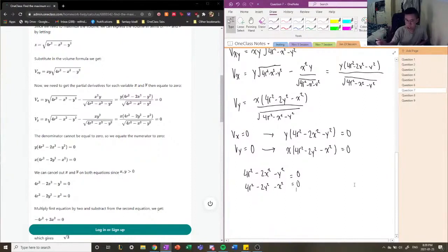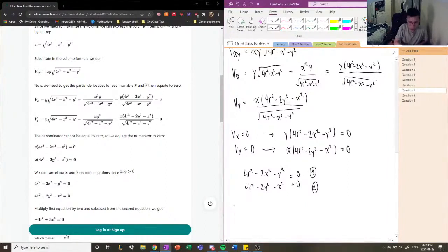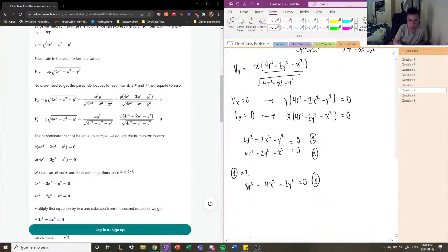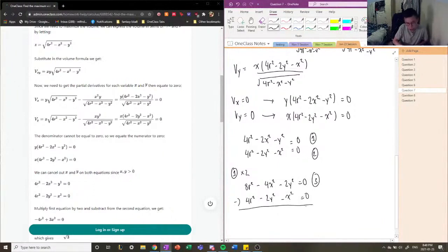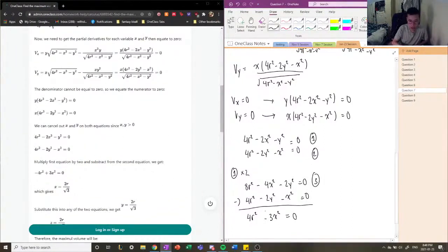Using elimination to solve the system: I multiply equation 1 by 2 to get 8R² − 4x² − 2y² = 0 (call this equation 3). Subtracting equation 2 from equation 3 gives 4R² − 3x² = 0, so x = 2R/√3.